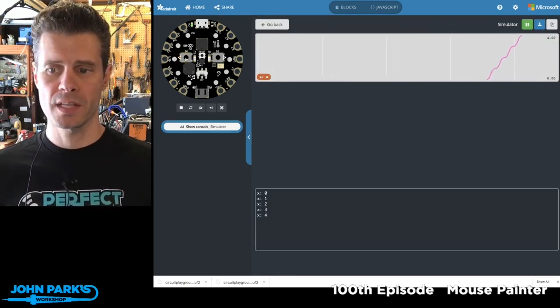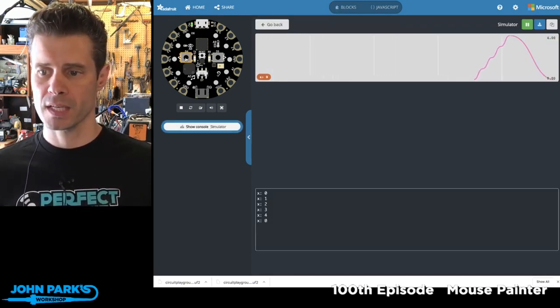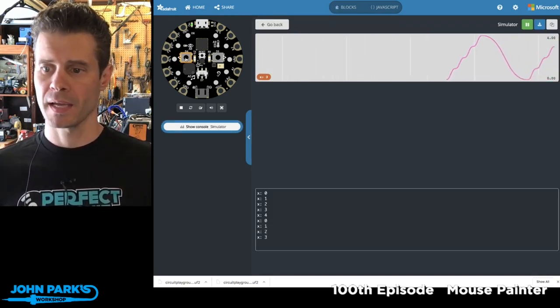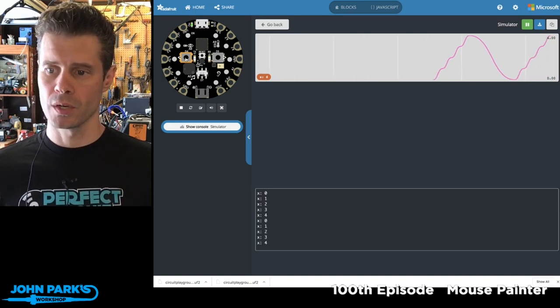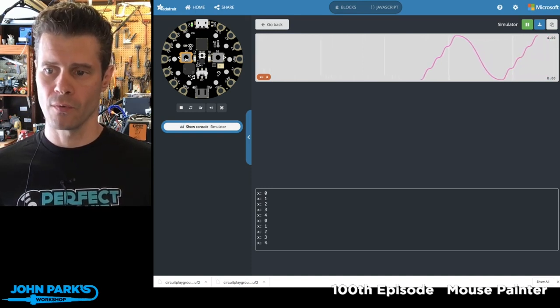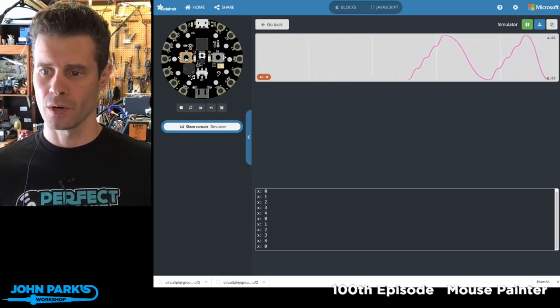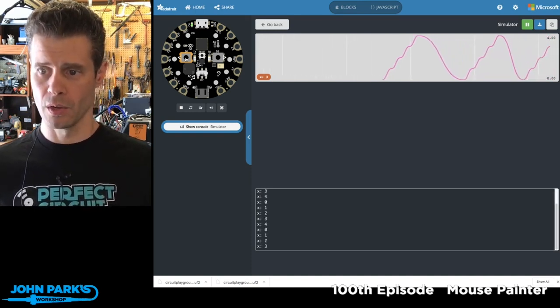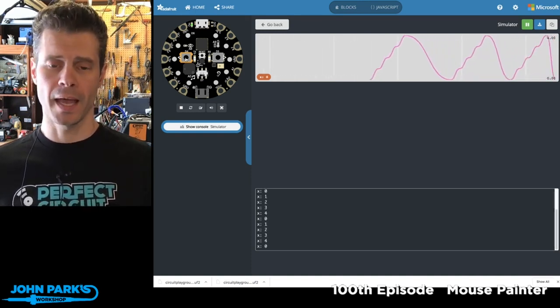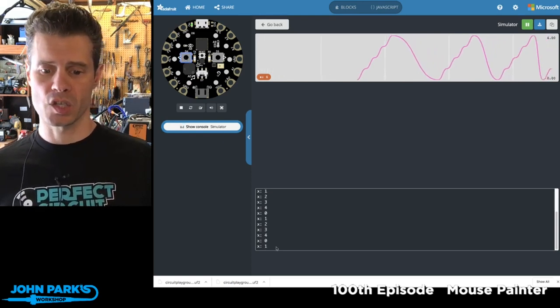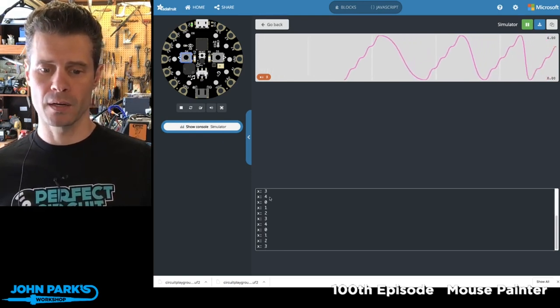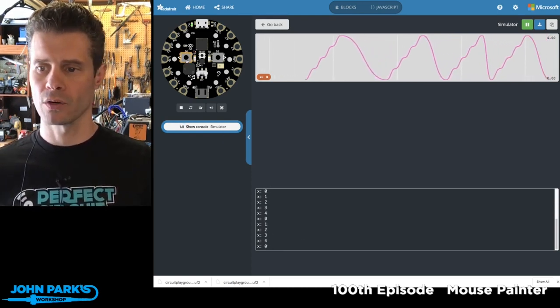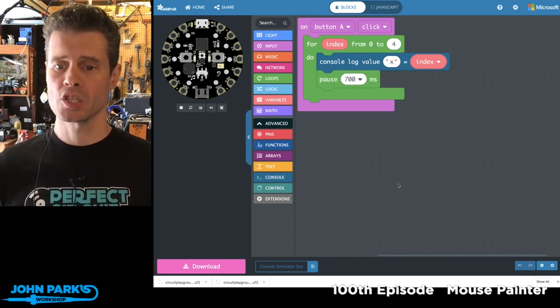you'll now see that each time I press the A button, I get 0, 1, 2, 3, 4. 0, 1, 2, 3, 4. And that is displayed both in this readout down at the bottom as well as this handy little graph here.